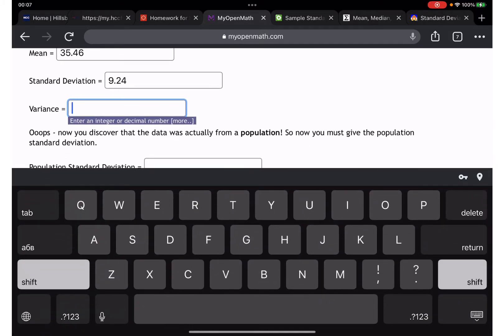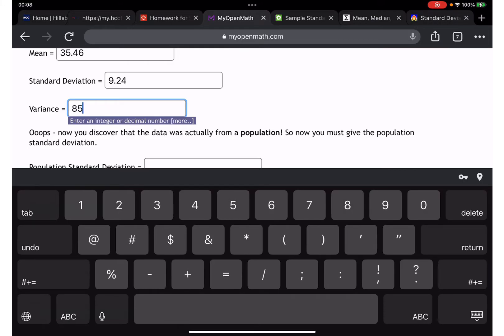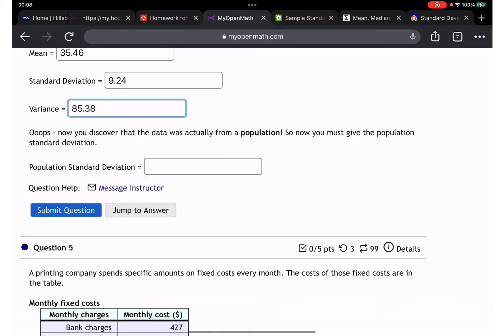For variance, I'm going to square the standard deviation: 9.24 times 9.24 gives 85.38. When you have data in a column, you can also use StatCrunch — just move the data in and get the result. You'll have the sample standard deviation and can square it to get variance.